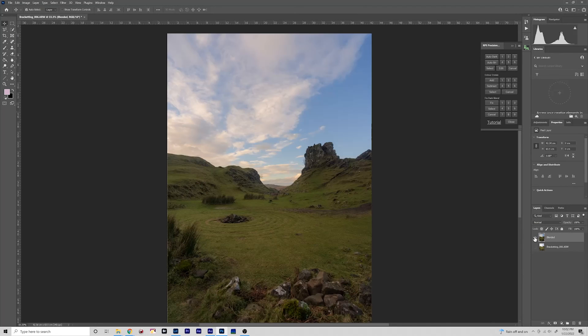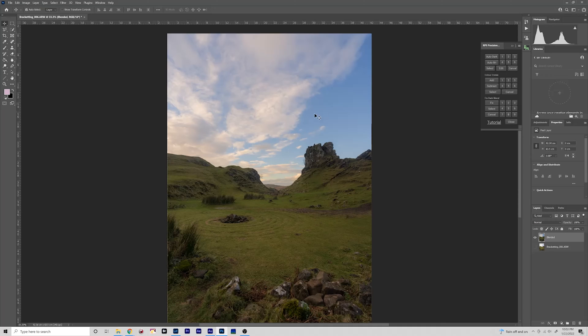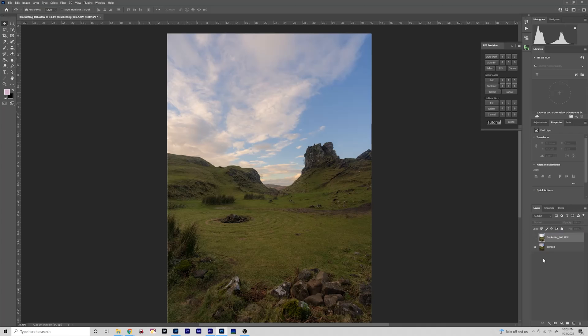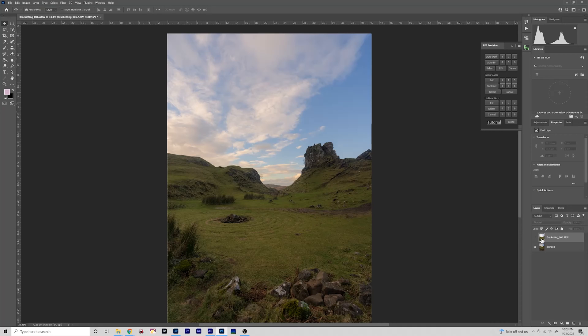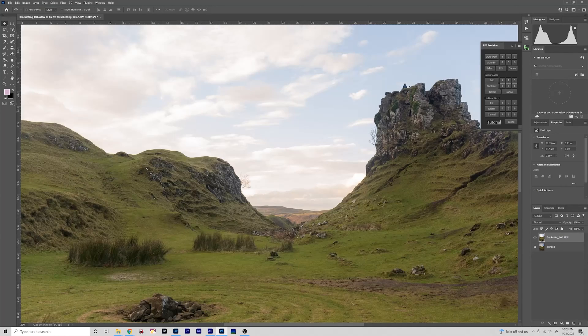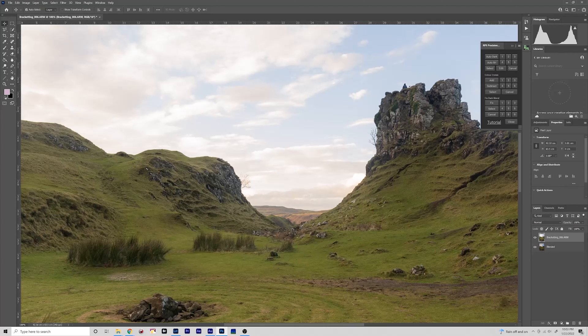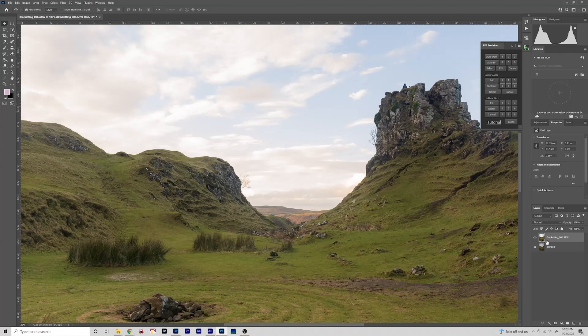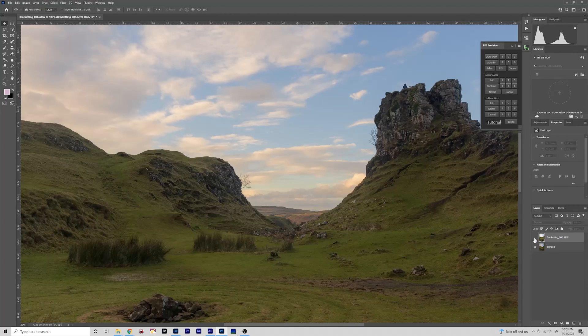So now the darker image and the mid-level exposure have become one. The foreground isn't too bad to be honest, so sometimes I will just use the sky darkening step of this and then brighten this in either dodging and burning or in Lightroom. But just for the sake of showing you this technique I'm going to use the brighter exposure for the foreground.